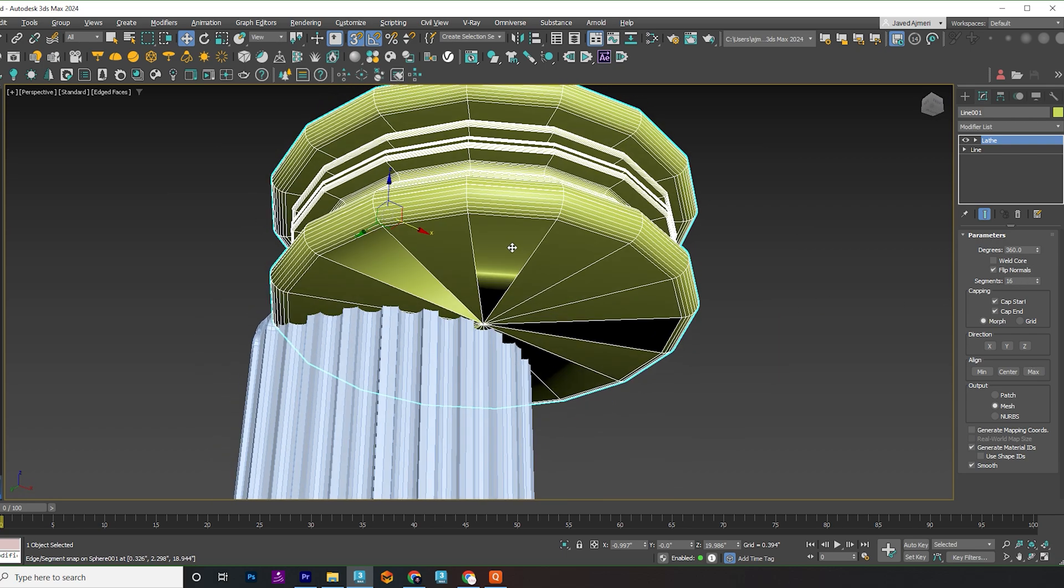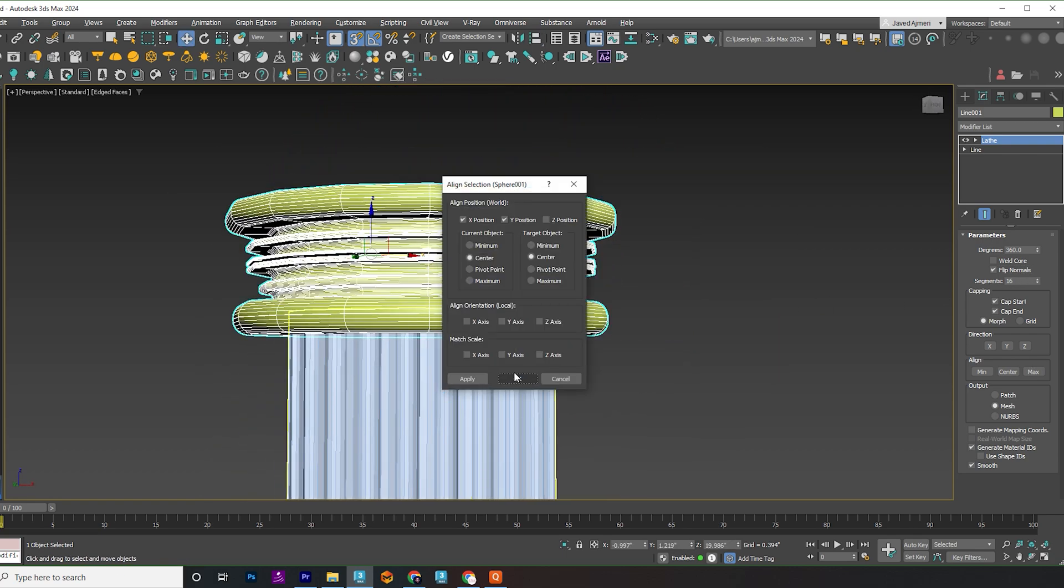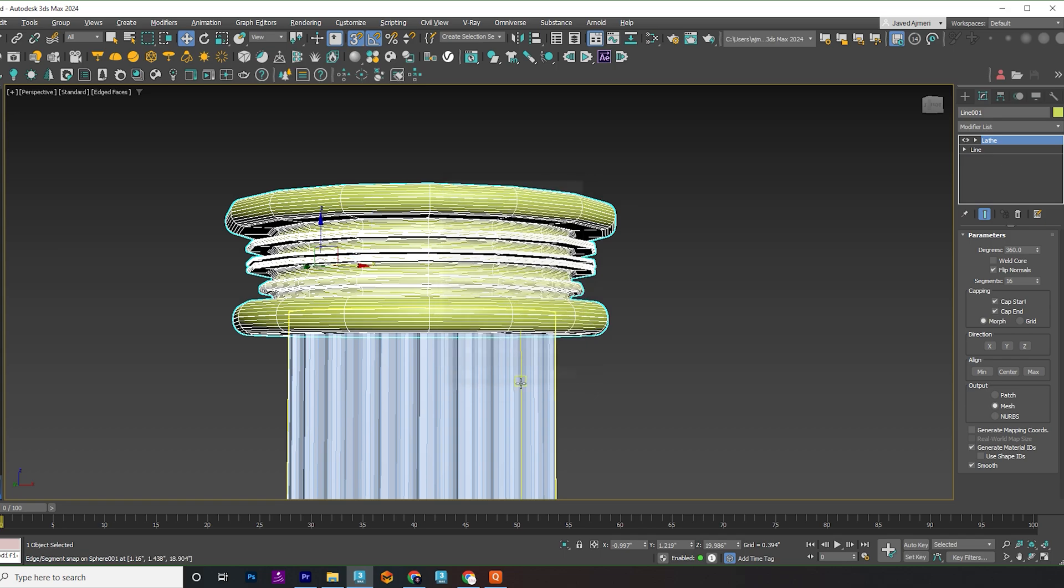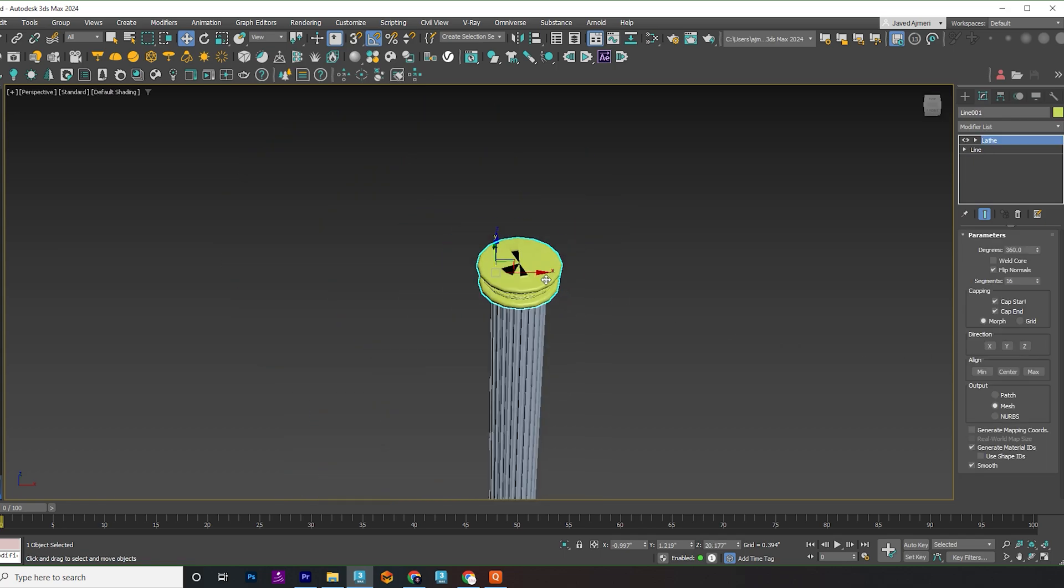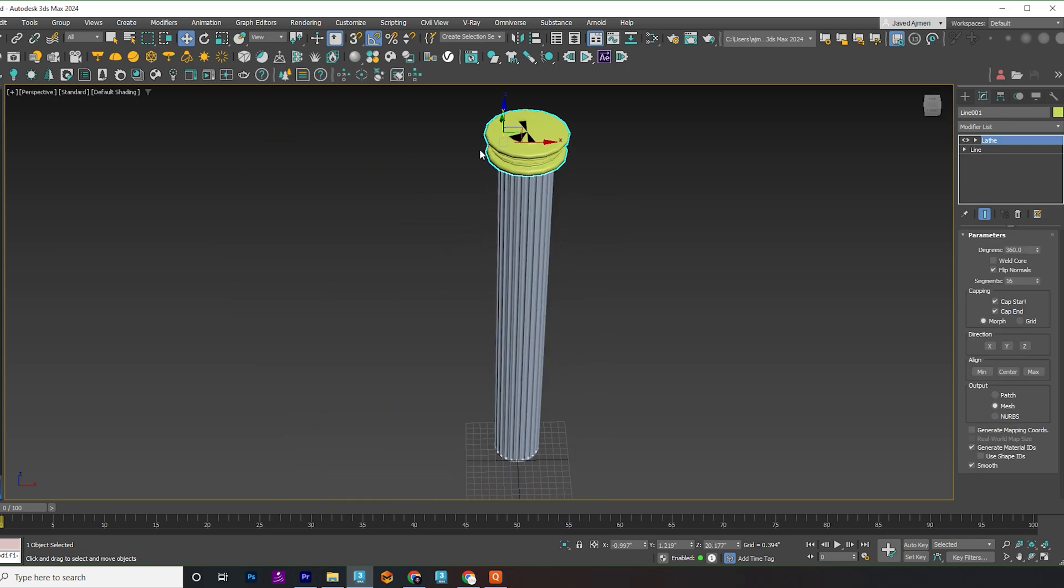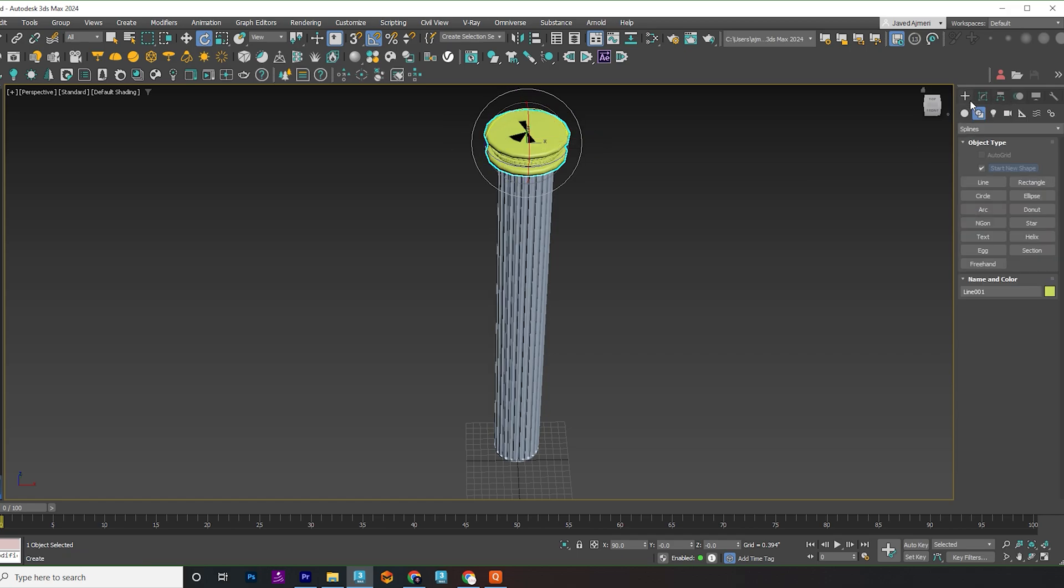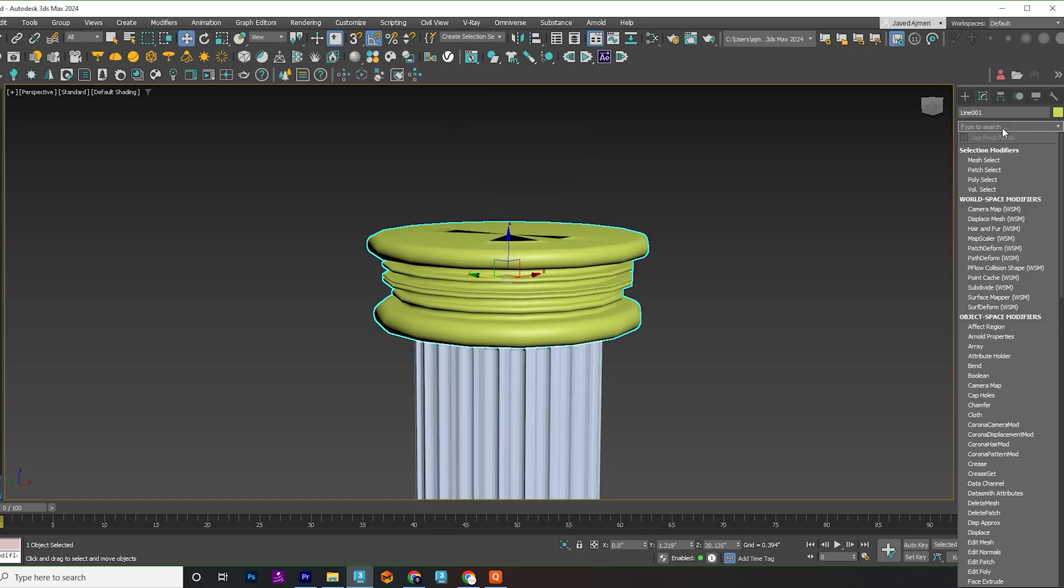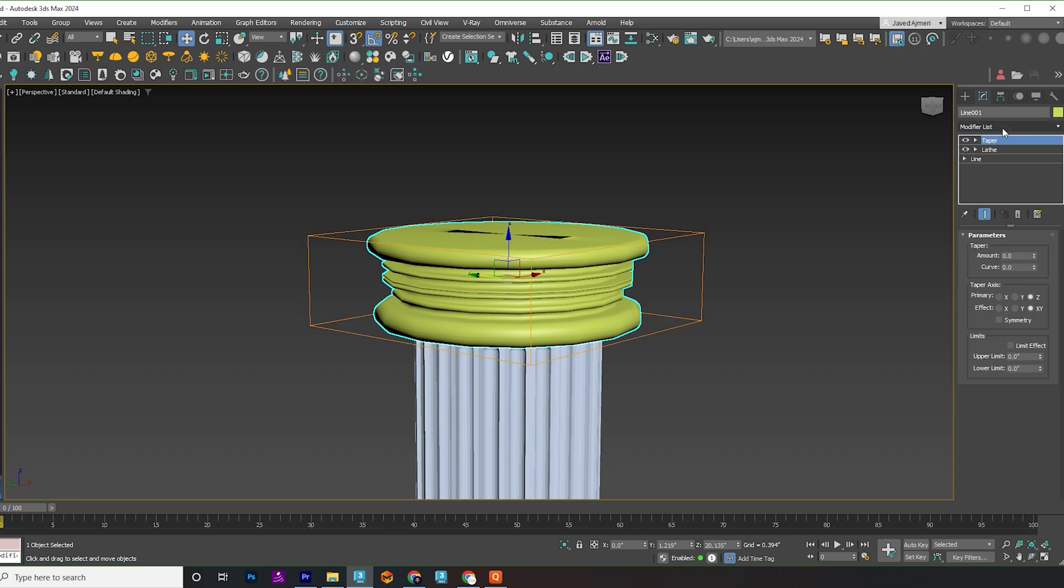Align this part to the pillar and make sure to center the pivot point. Apply a taper modifier and make adjustments.